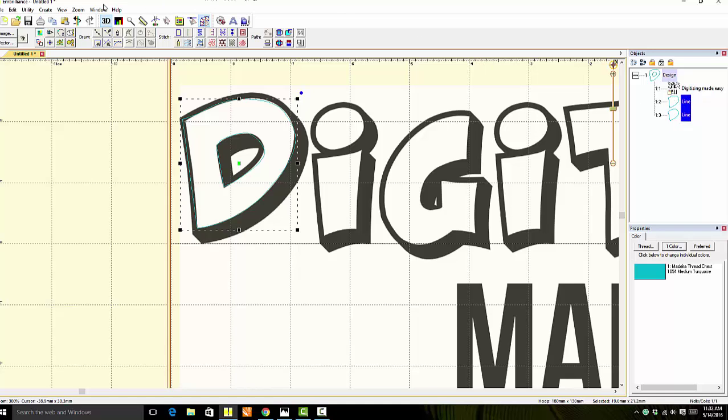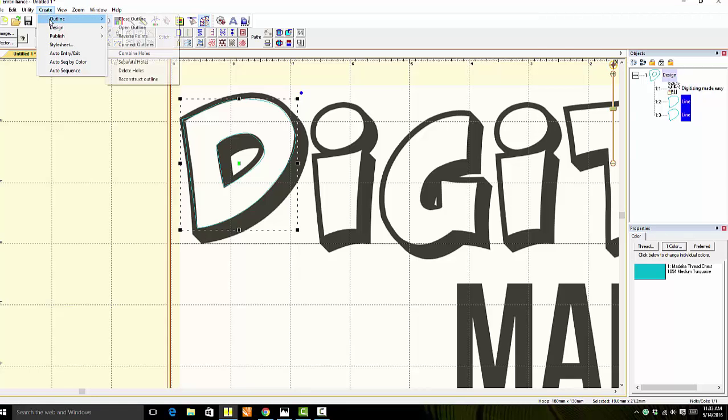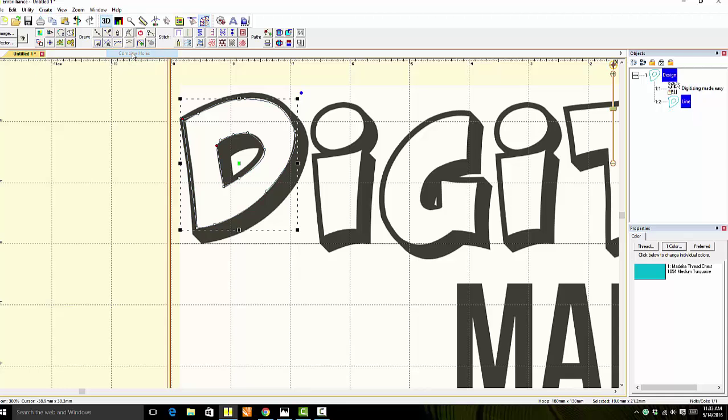Then we're going to come up to Create, Outline, and then come over to Combine Holes. Now you can see that it's one object.